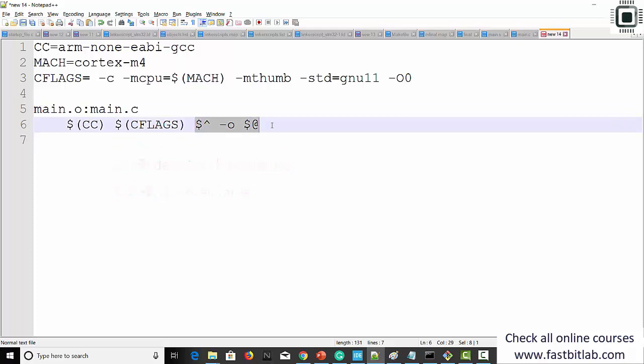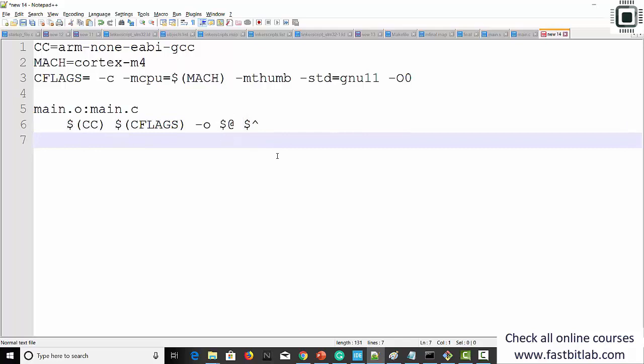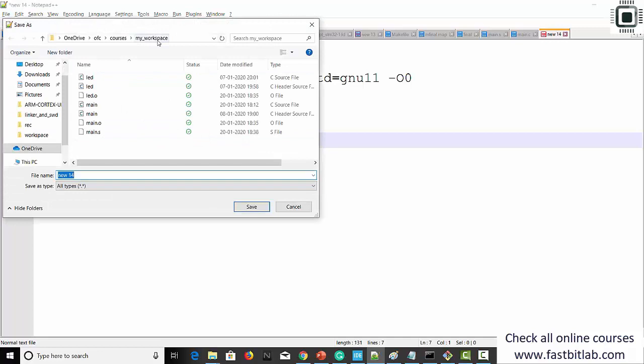Instead of writing it that way, you can also write the -o and target on one side and the input dependency file on the other. Either way is fine. Let's save this — I'm going to save it in my workspace as a makefile.